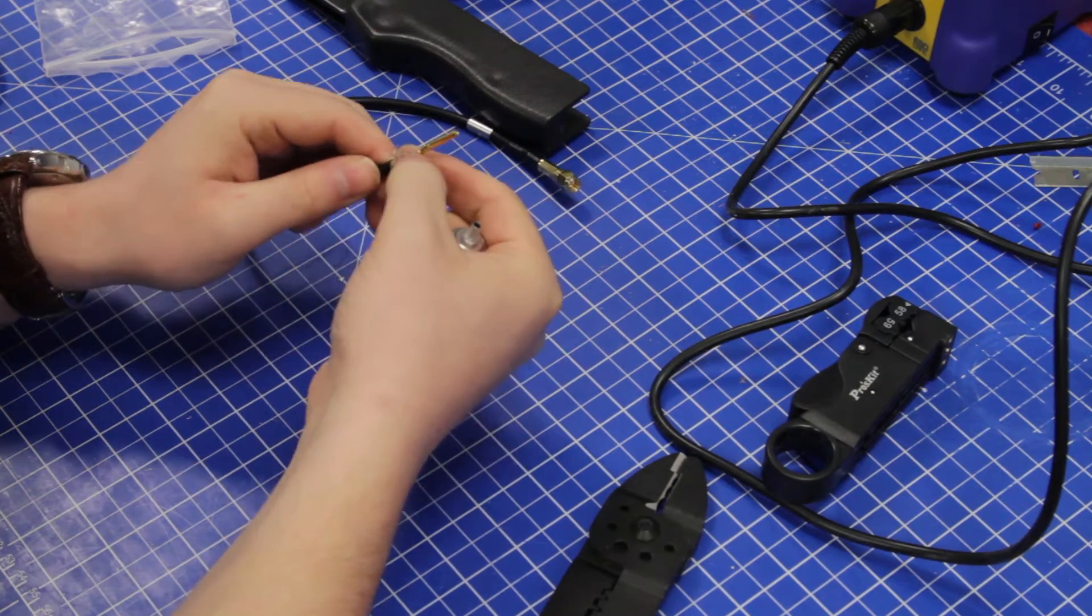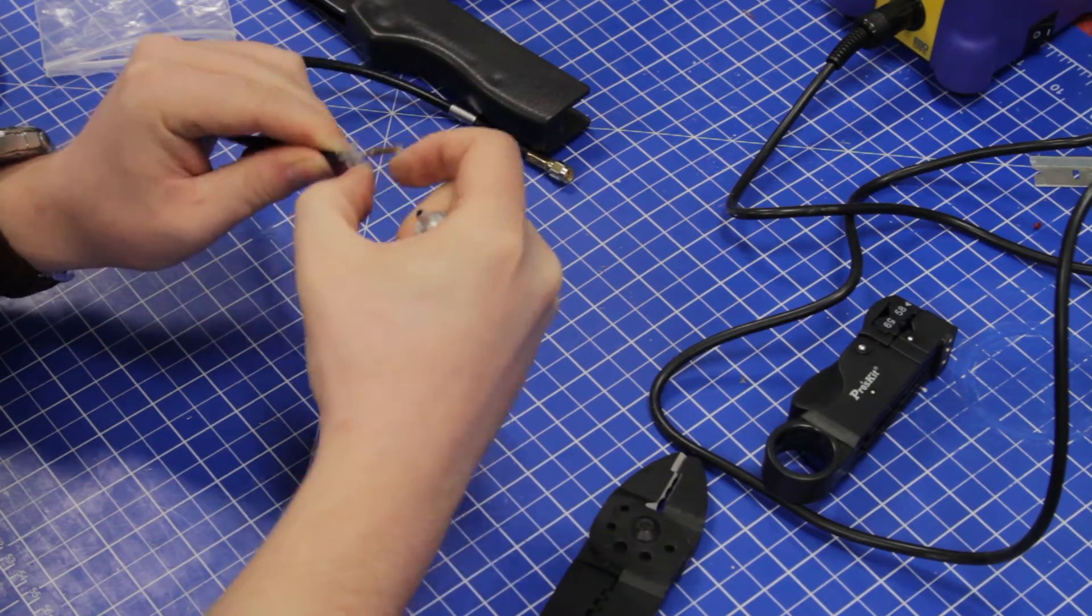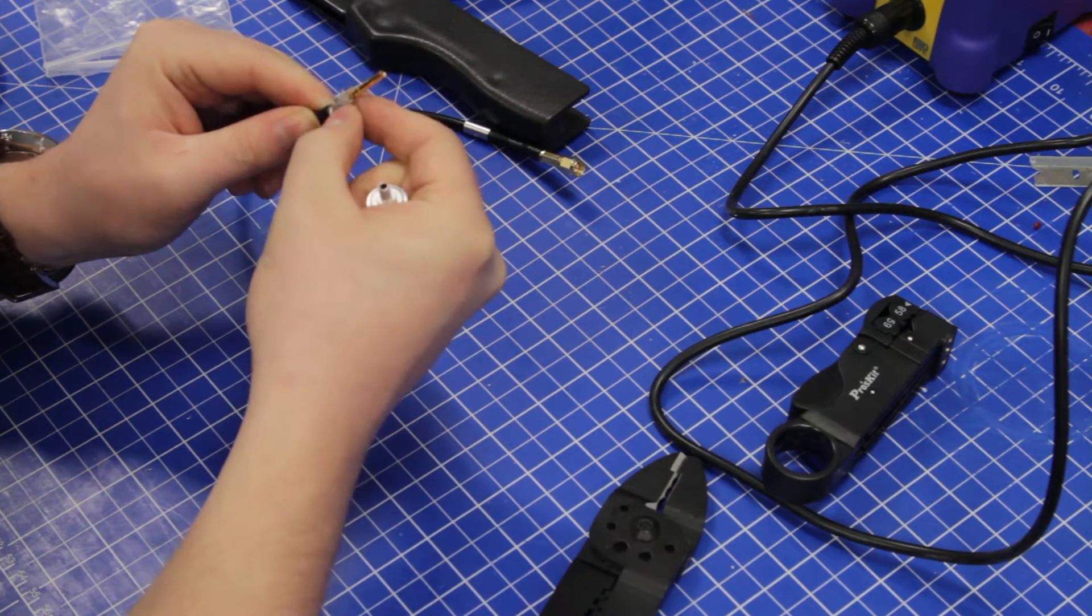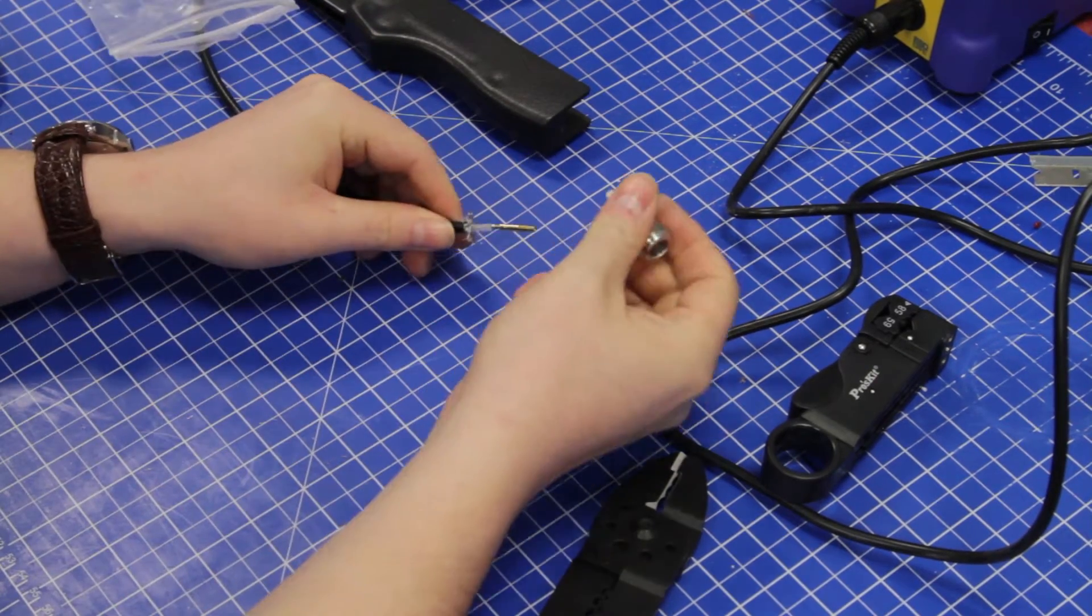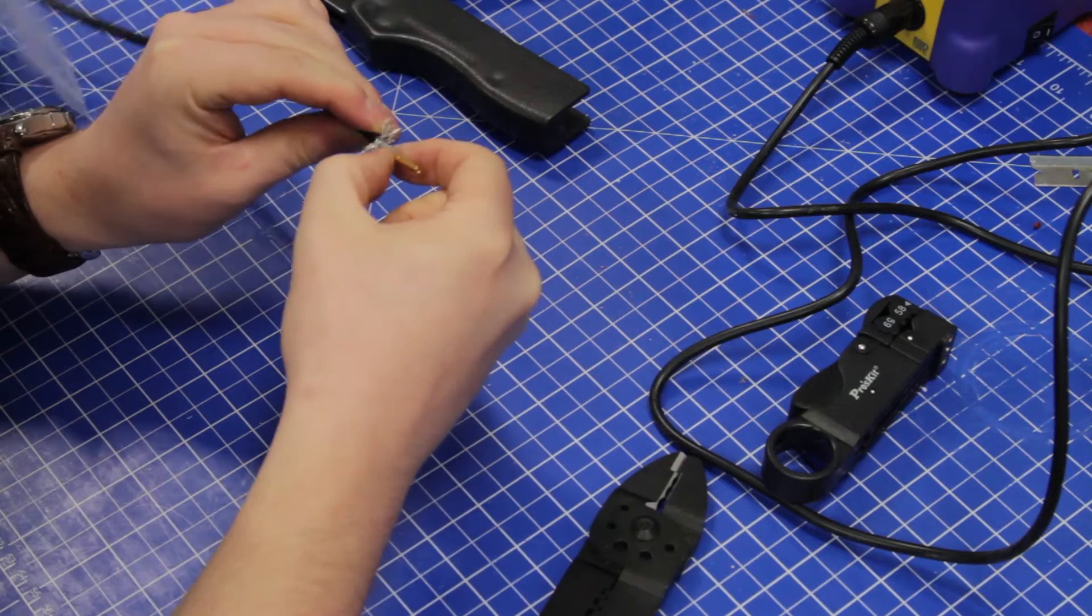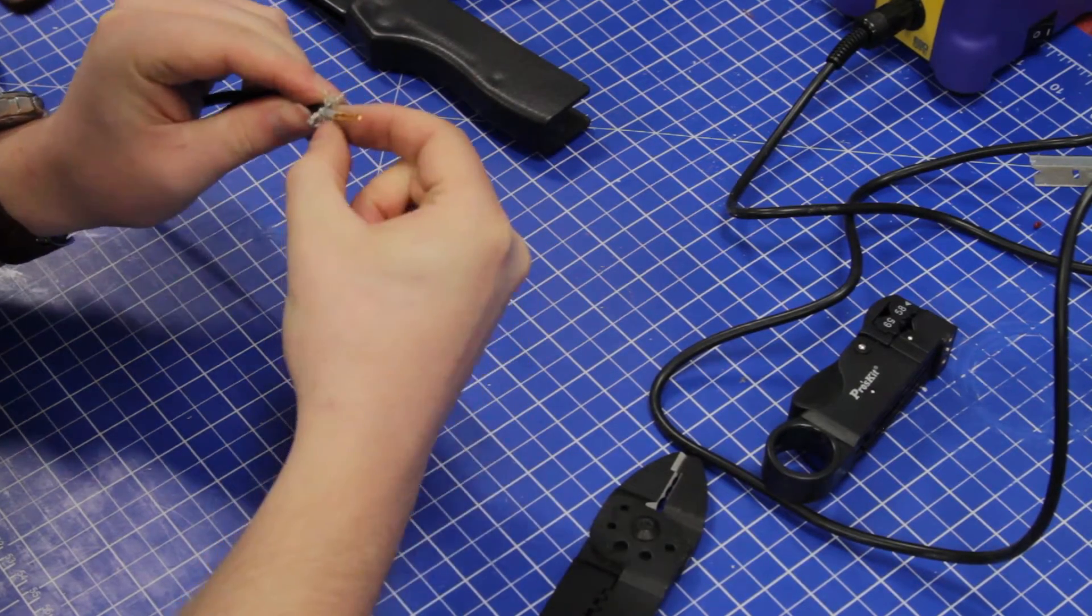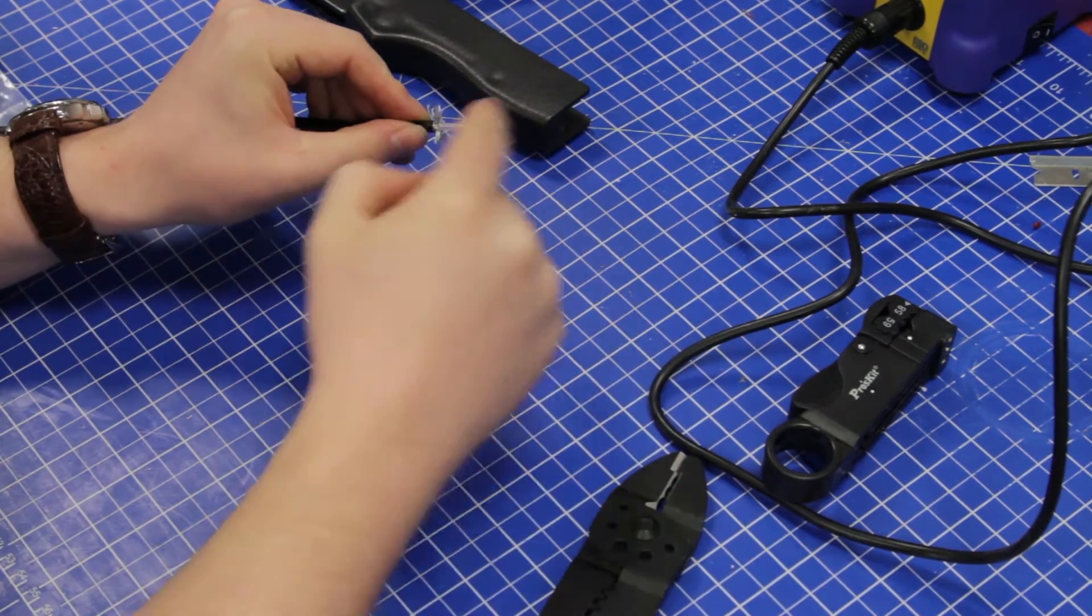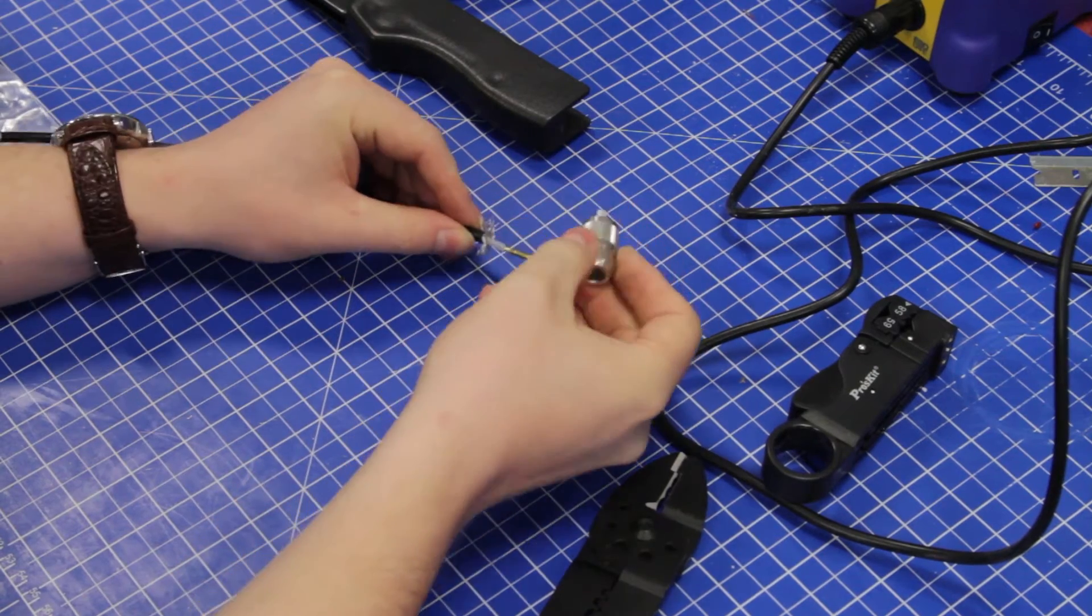Then I like to fan out the braid a bit. The main mistake you can make is getting a bit of the outer braid stuck on the inside. If it's long enough to contact the center pin, your connector will be junk.